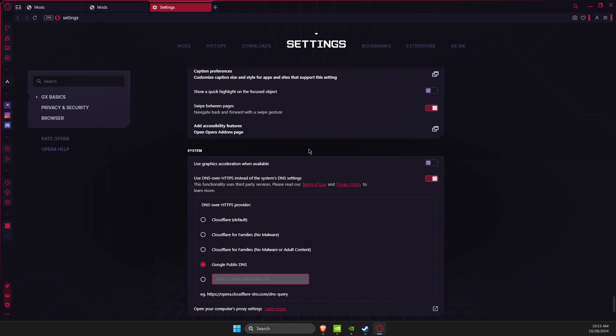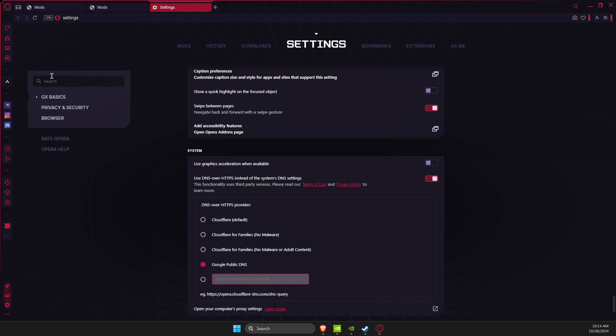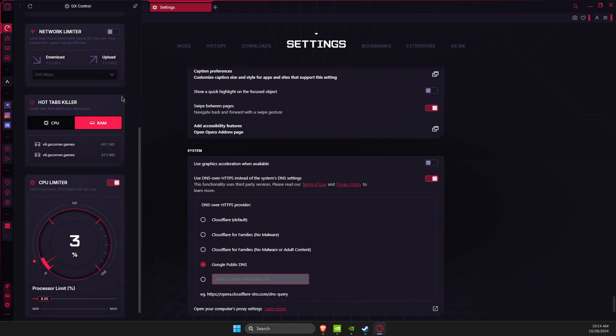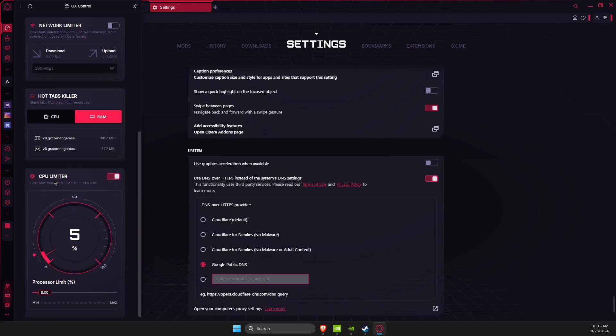The last thing you can do is go to GX control where you can limit your CPU and RAM. As you can see, I selected RAM limiter and set the RAM limit to 150. You can limit CPU as well and make it from five to three in this bracket.